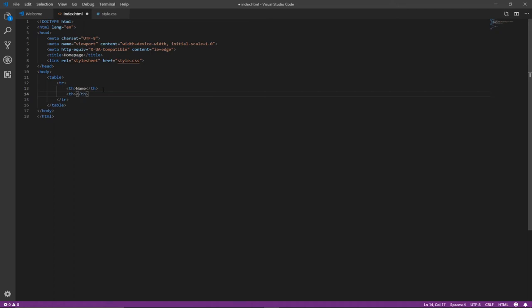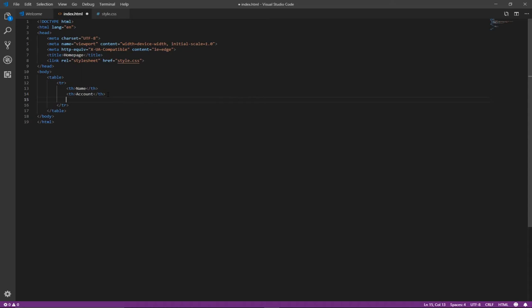The second header will be ACCOUNT, and the last one will be SCORE. Just anything, I just want to show you something.